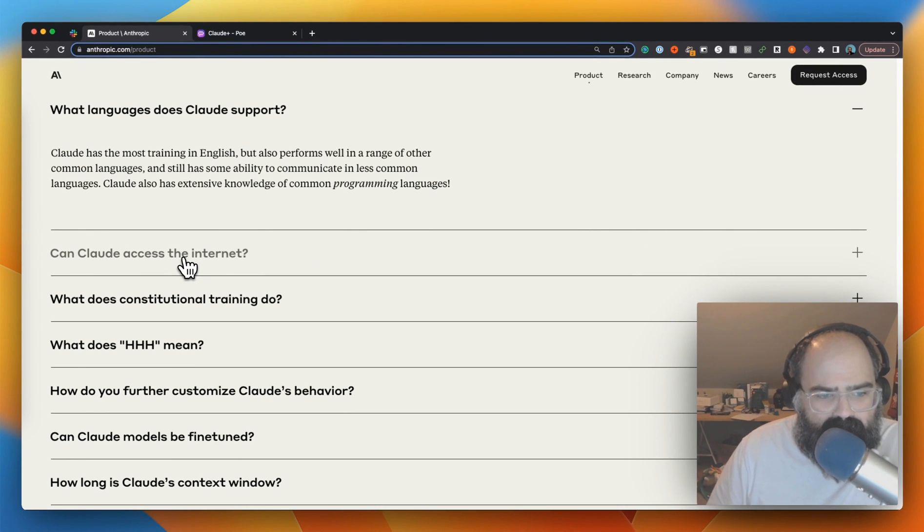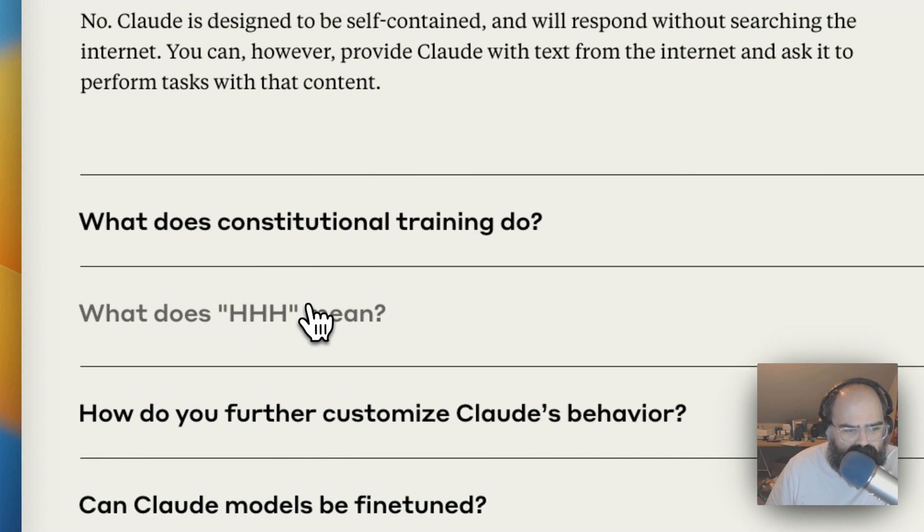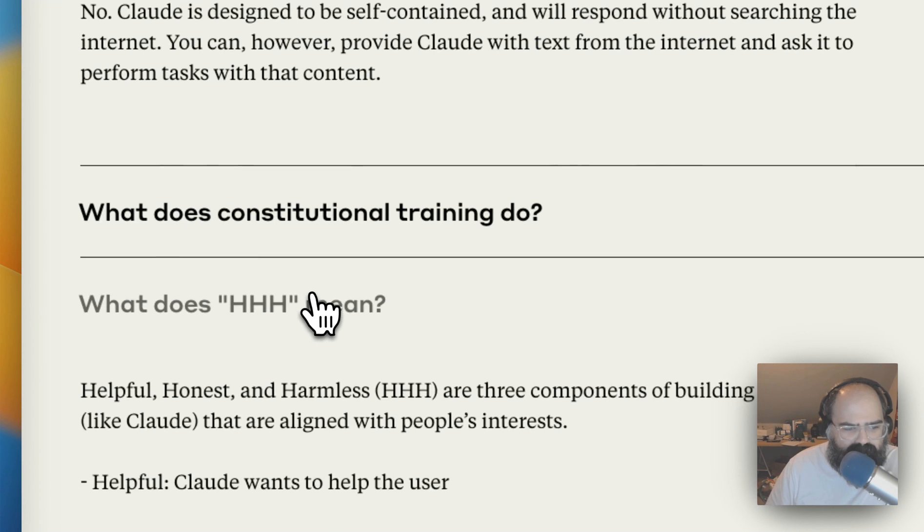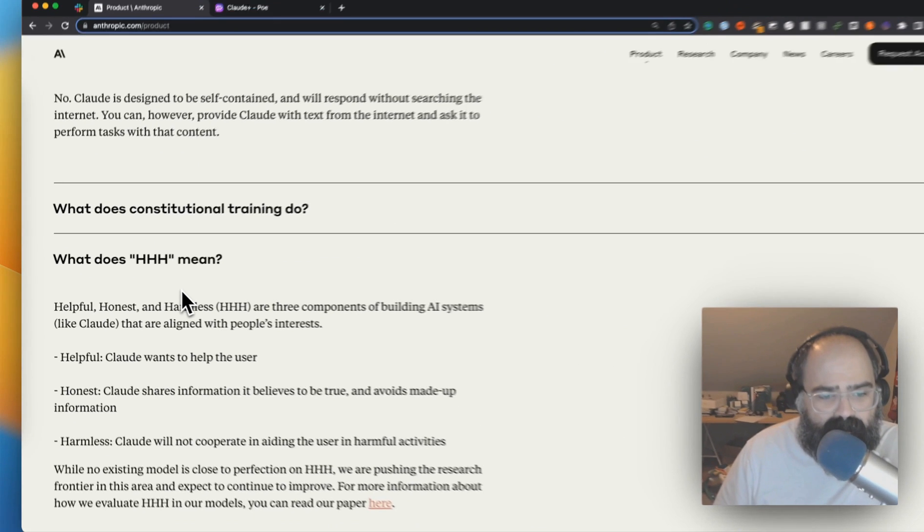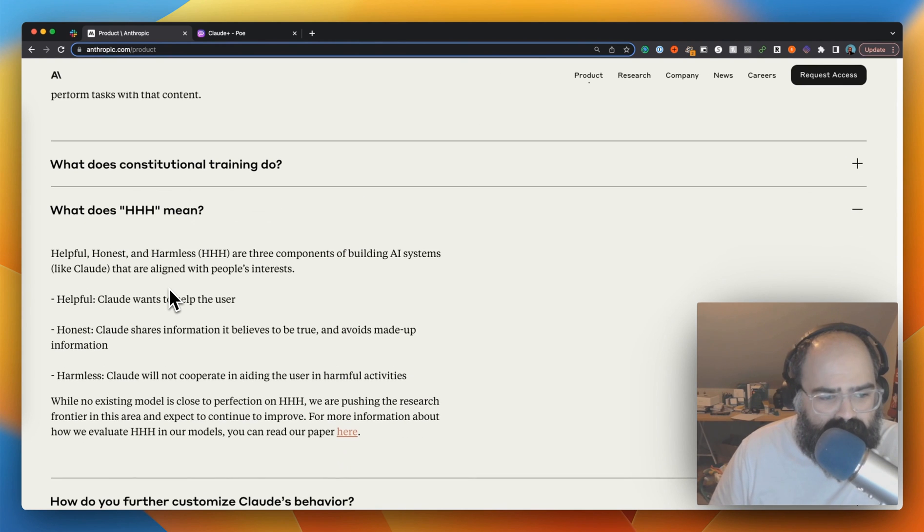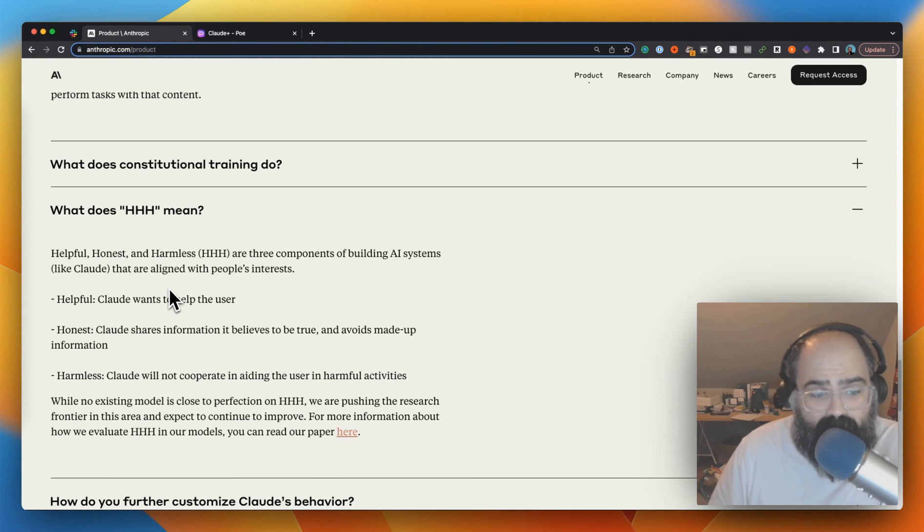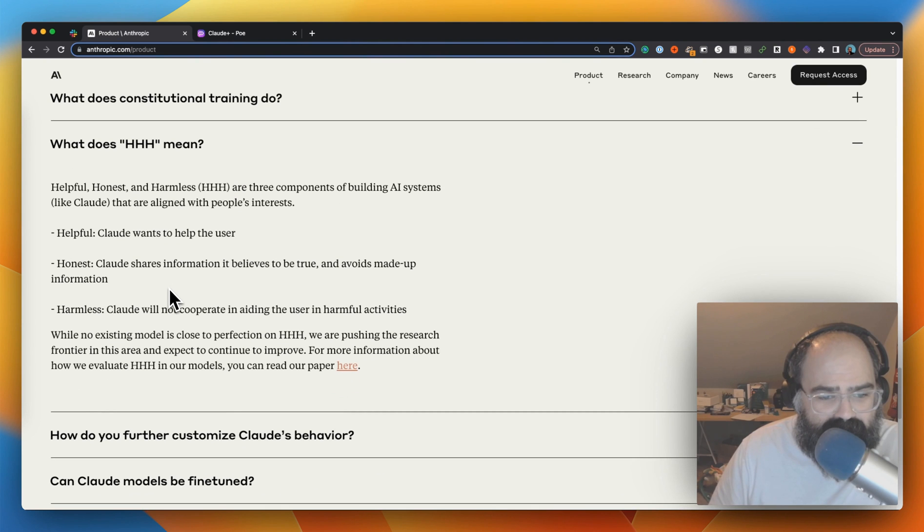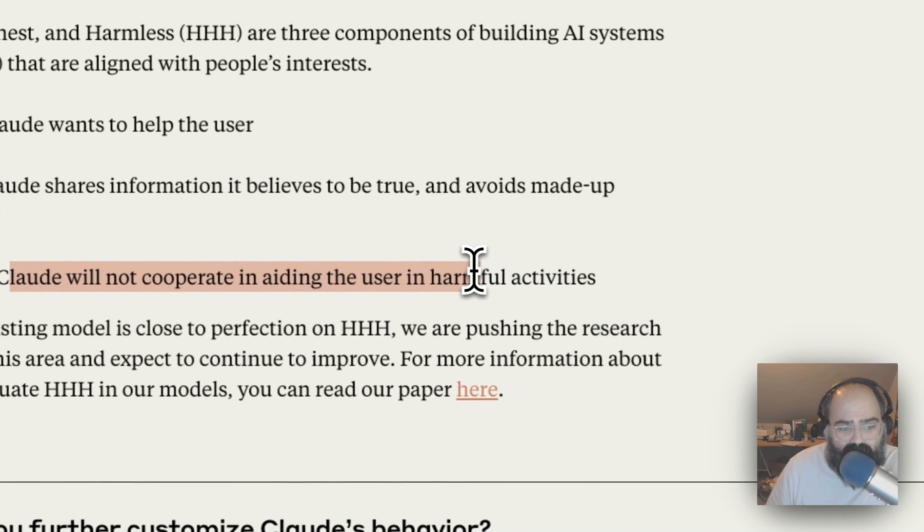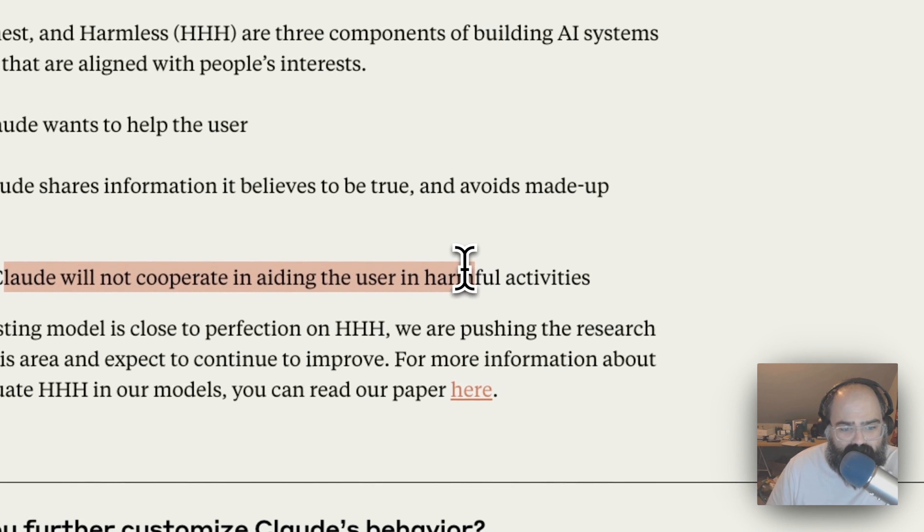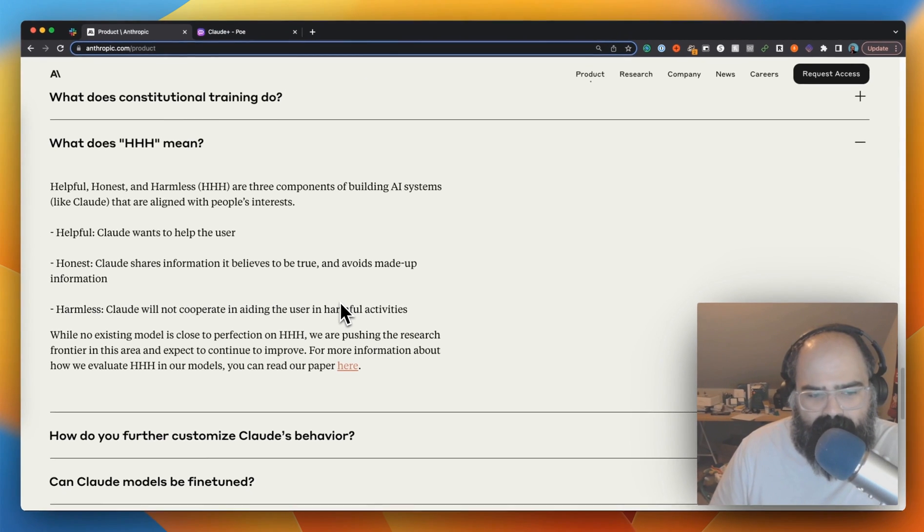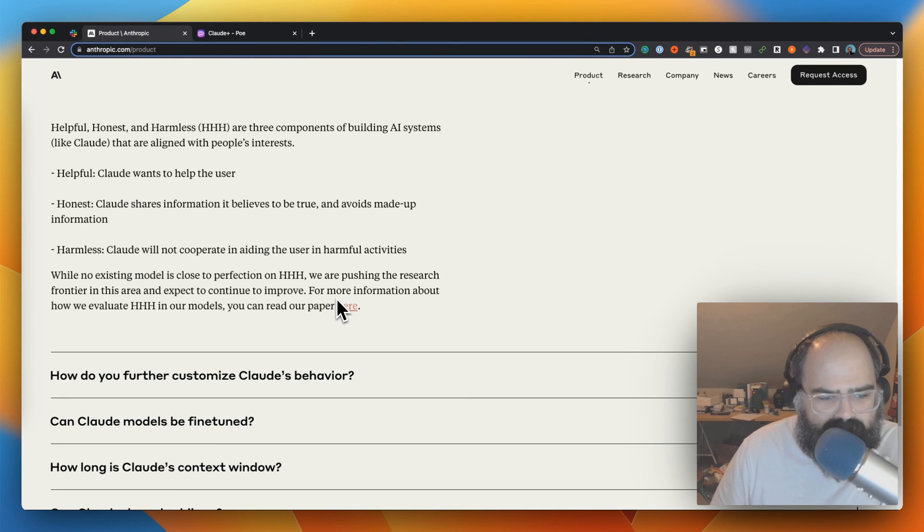Can Claude access the internet? No. And what does HHS mean? Helpful, honest and harmless are three components of building AI systems like Claude designed to align people's interest. That seems like a good model. Helpful - Claude wants to help the user. Honest - Claude shares information it believes to be true and avoids making up information. I mean, if it has a way to lower hallucinations, that's something to pay attention to. And Claude will not cooperate in harmful activity. There's got to be some sort of behavior layer on top of this.